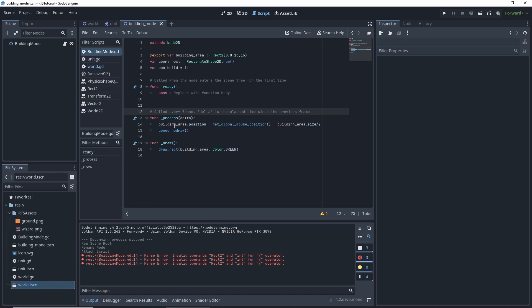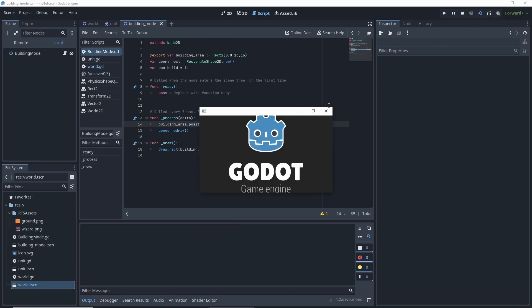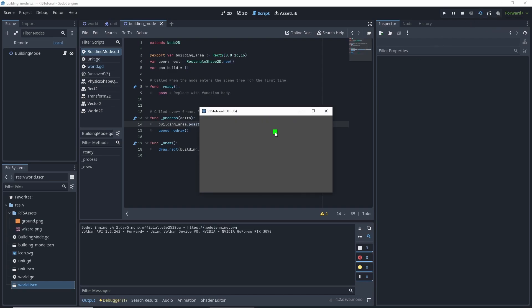So what we're doing here is we're centering the square on our mouse position. And if we use this current scene to run our current scene, we can see that that's how it's working. It kind of drags a little bit, but it's pretty consistent to following our cursor.